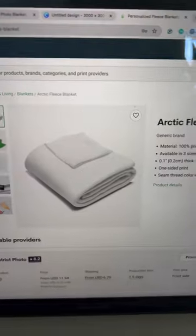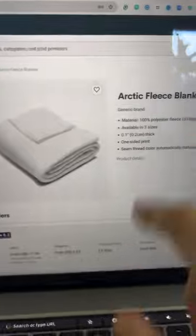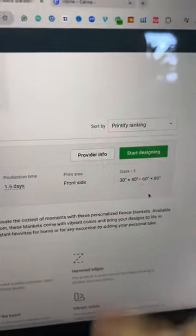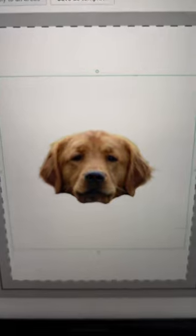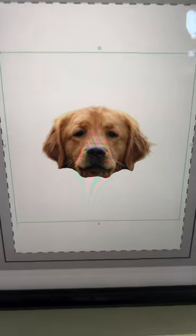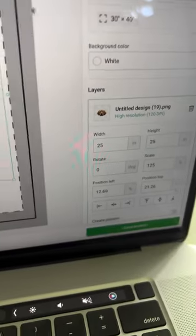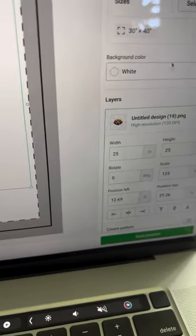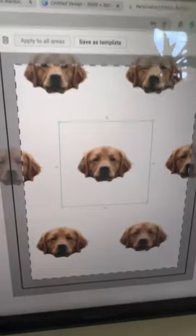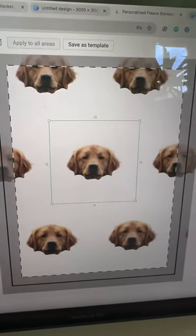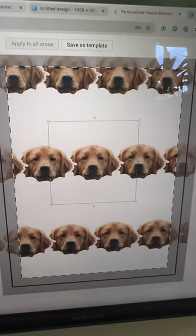Select the Arctic Fleece blanket, start designing, and upload that dog face into Printify. Click my device, upload it. And then down on the right hand side, what we're going to do is select that create pattern.